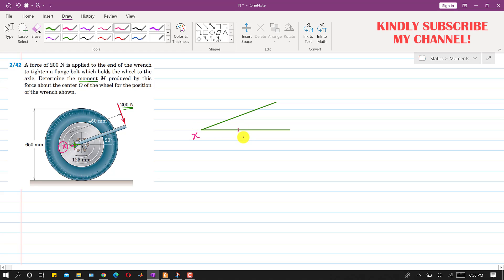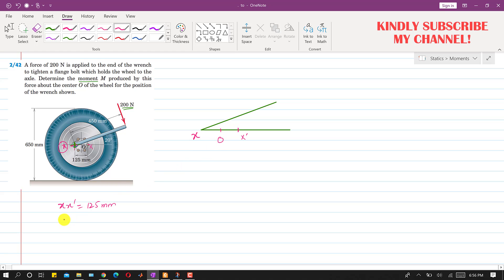Let's call this bolt X and the other bolt X-dash. The perpendicular distance between these two bolts — the X to X-dash distance — is given as 125 mm. The center O is at the midpoint of X and X-dash. This means the O-X distance is 125 mm divided by 2, which equals 62.5 mm.